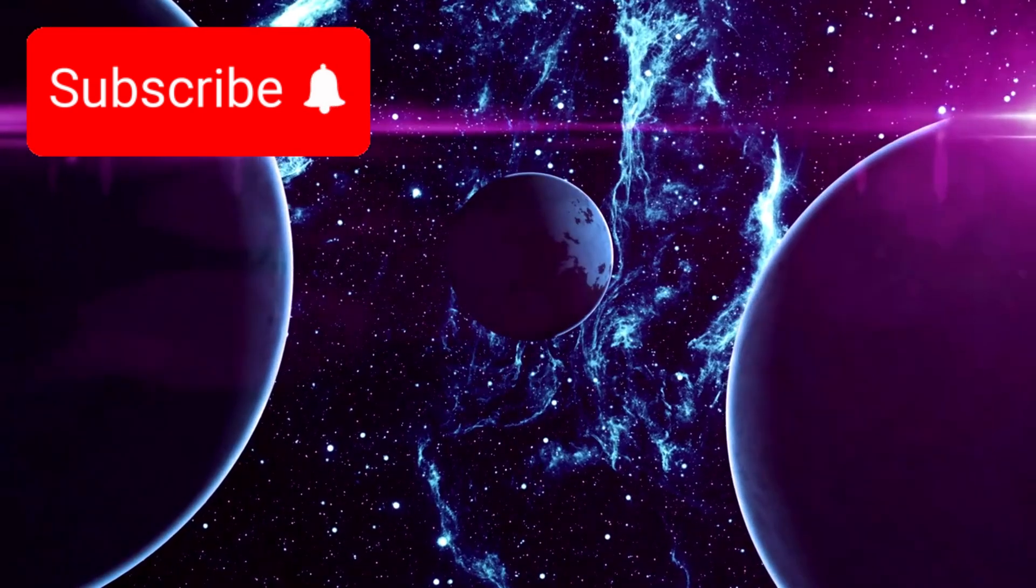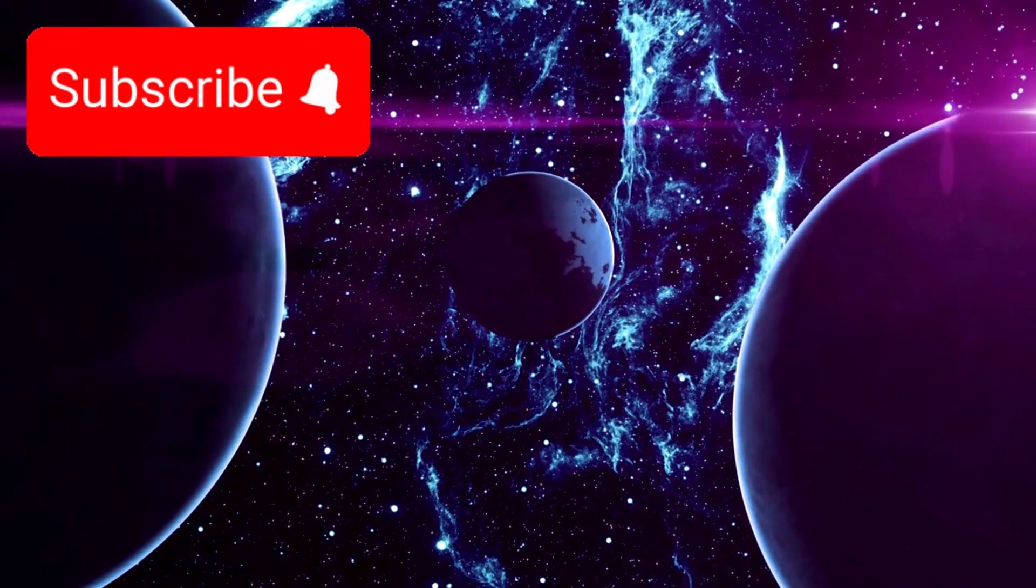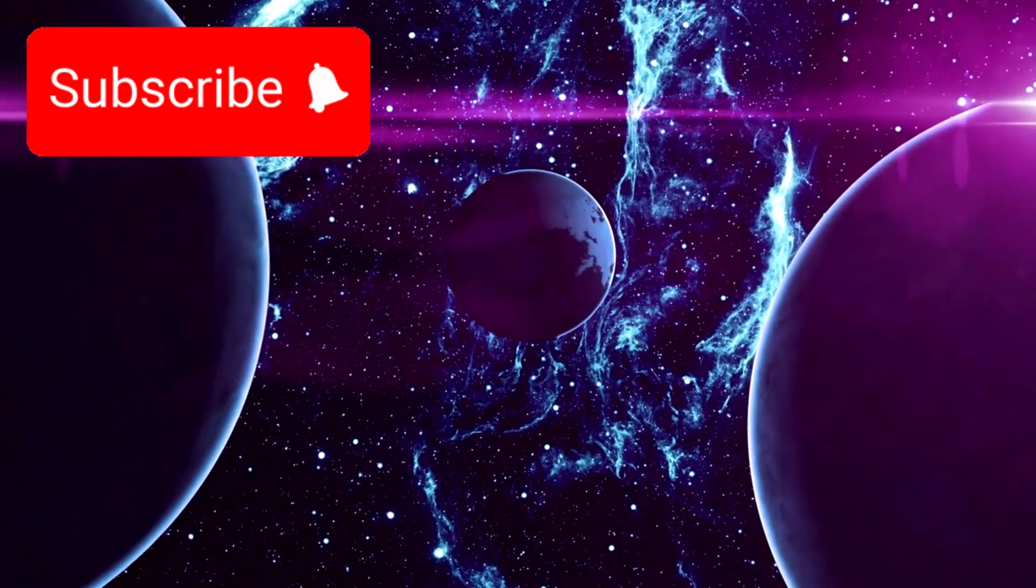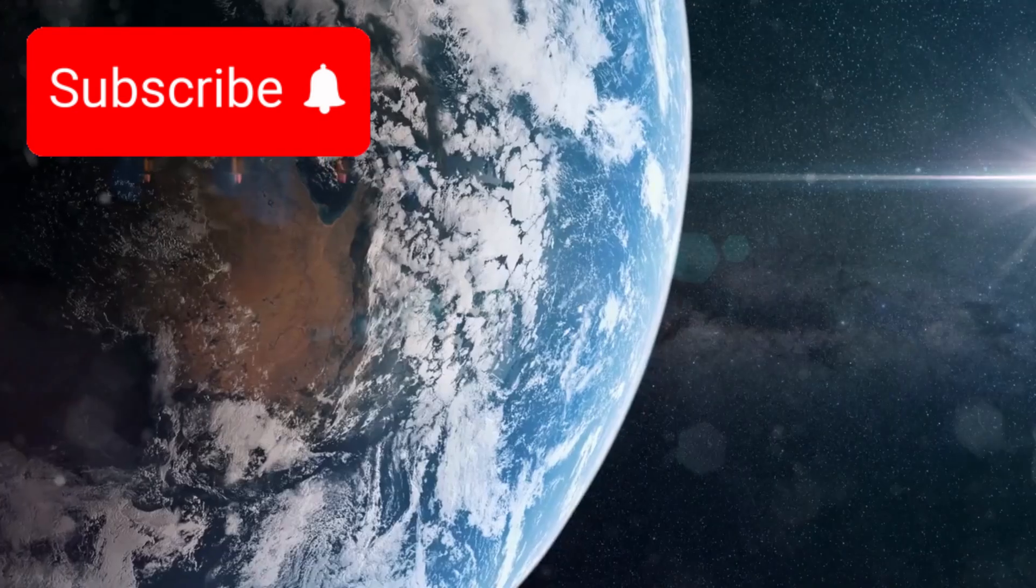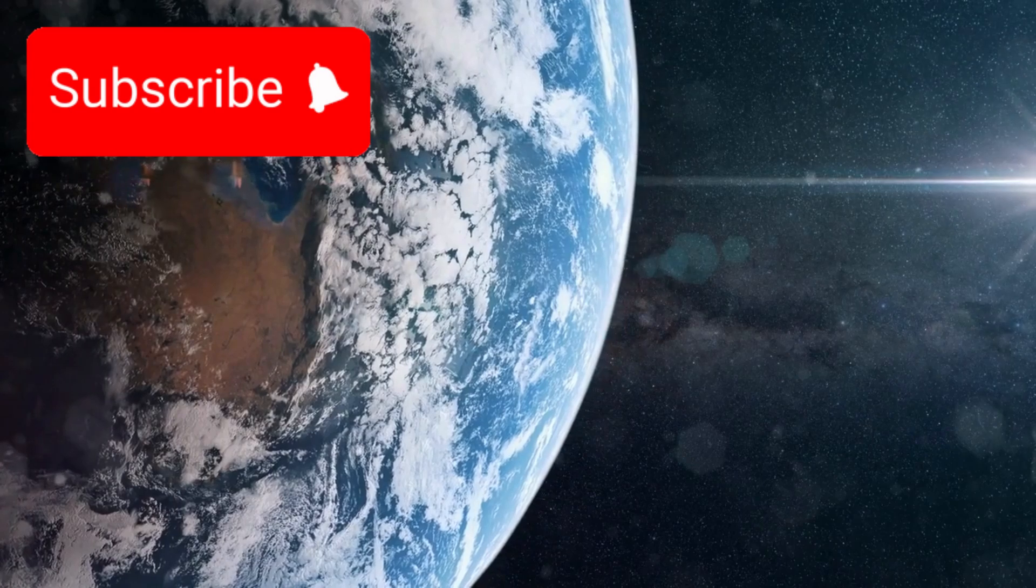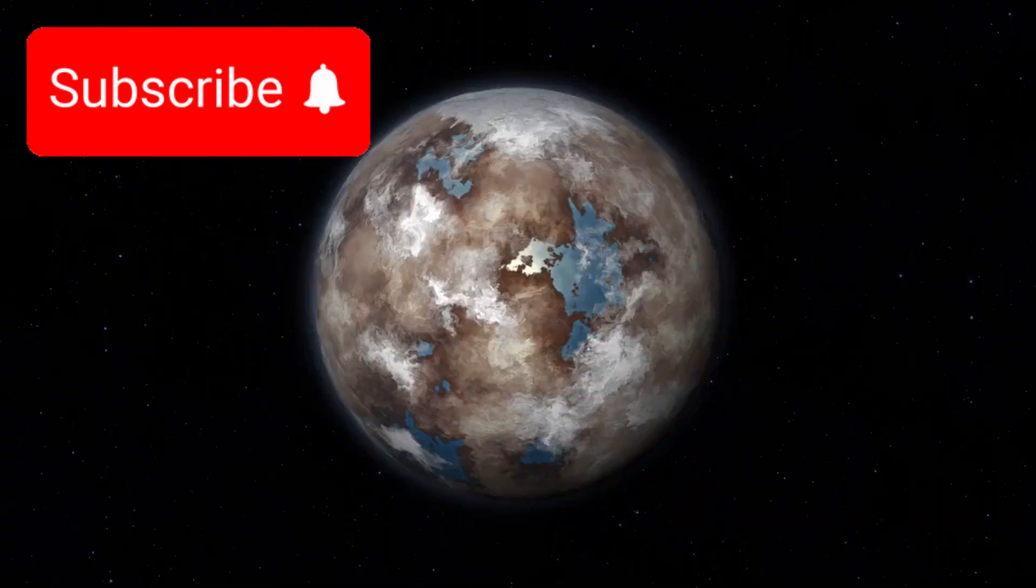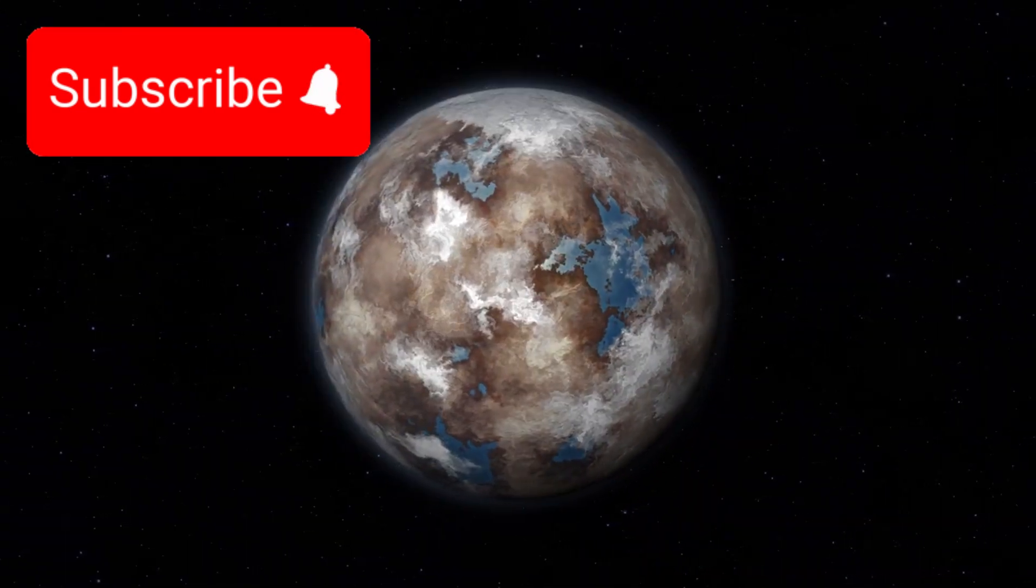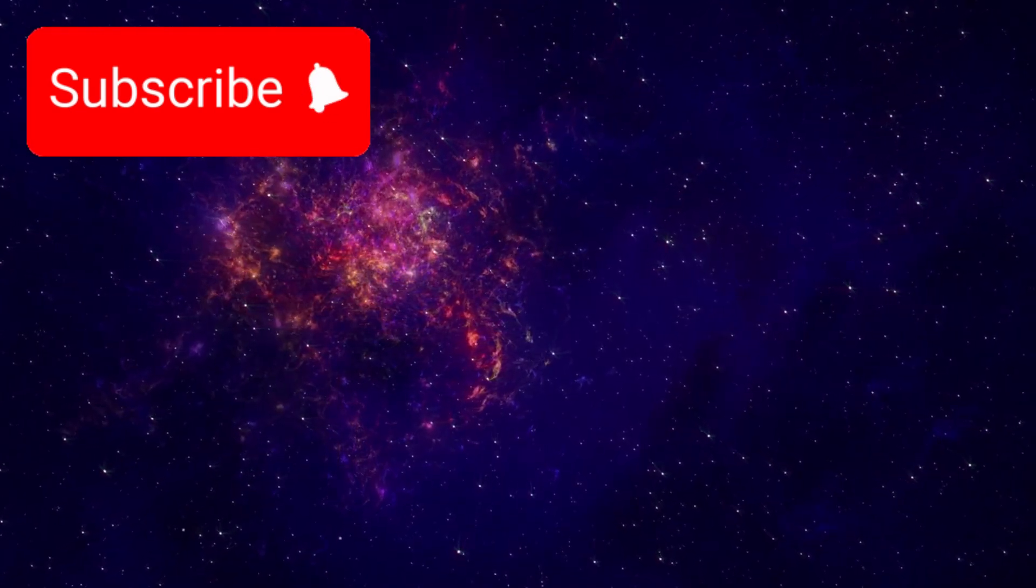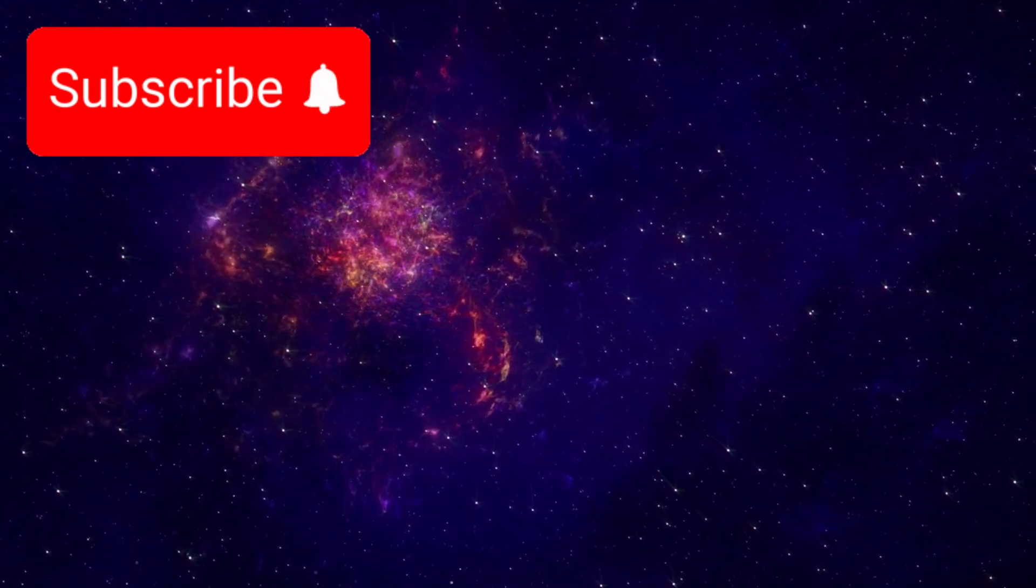A planet so profoundly familiar, so eerily reminiscent of our own world, that some scientists believe it may be our planetary twin. Welcome to Proxima B. This remarkable world is located just 4.2 light years away.